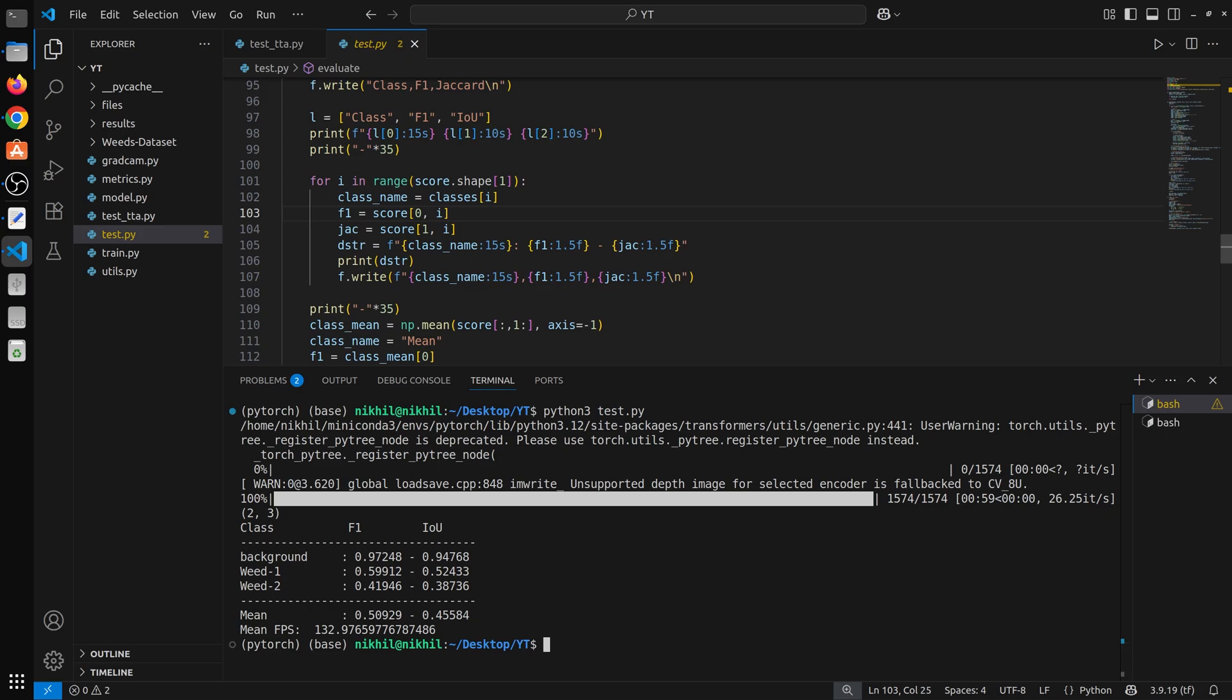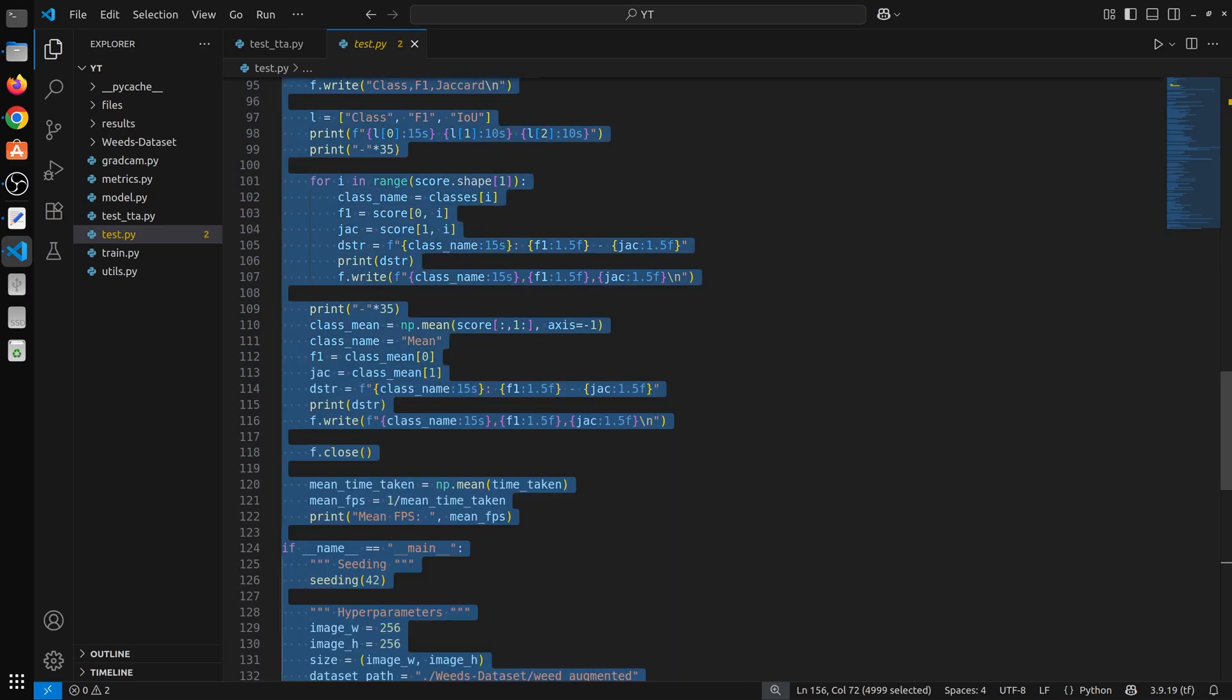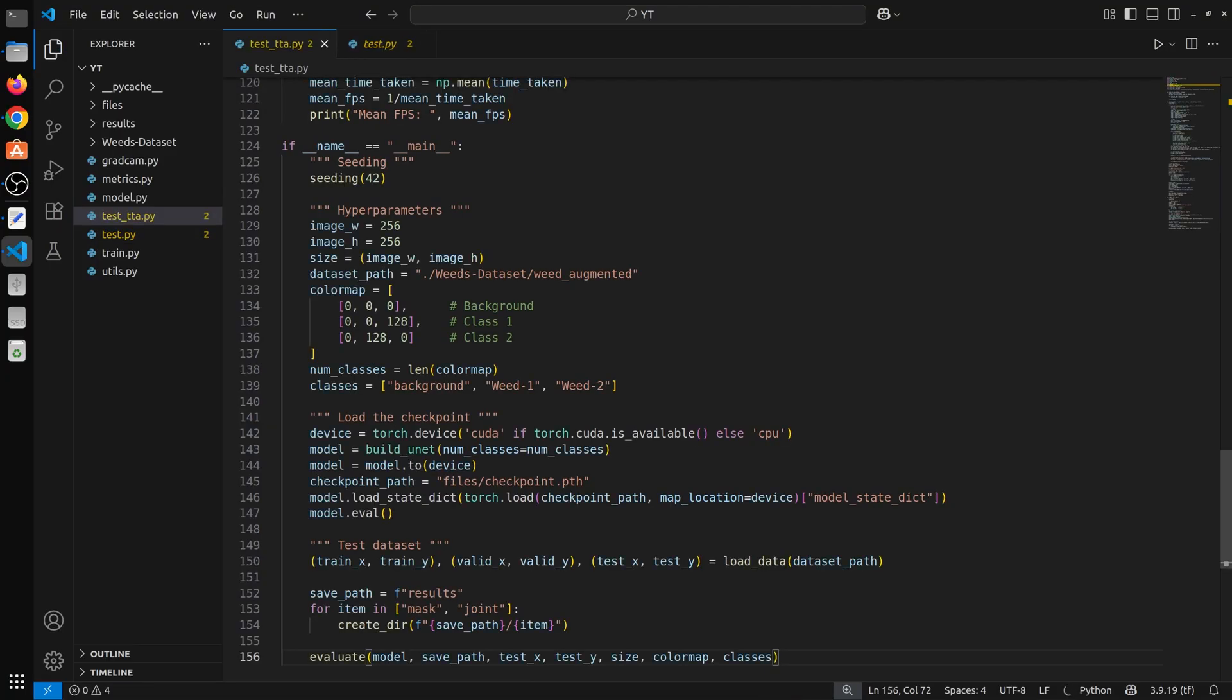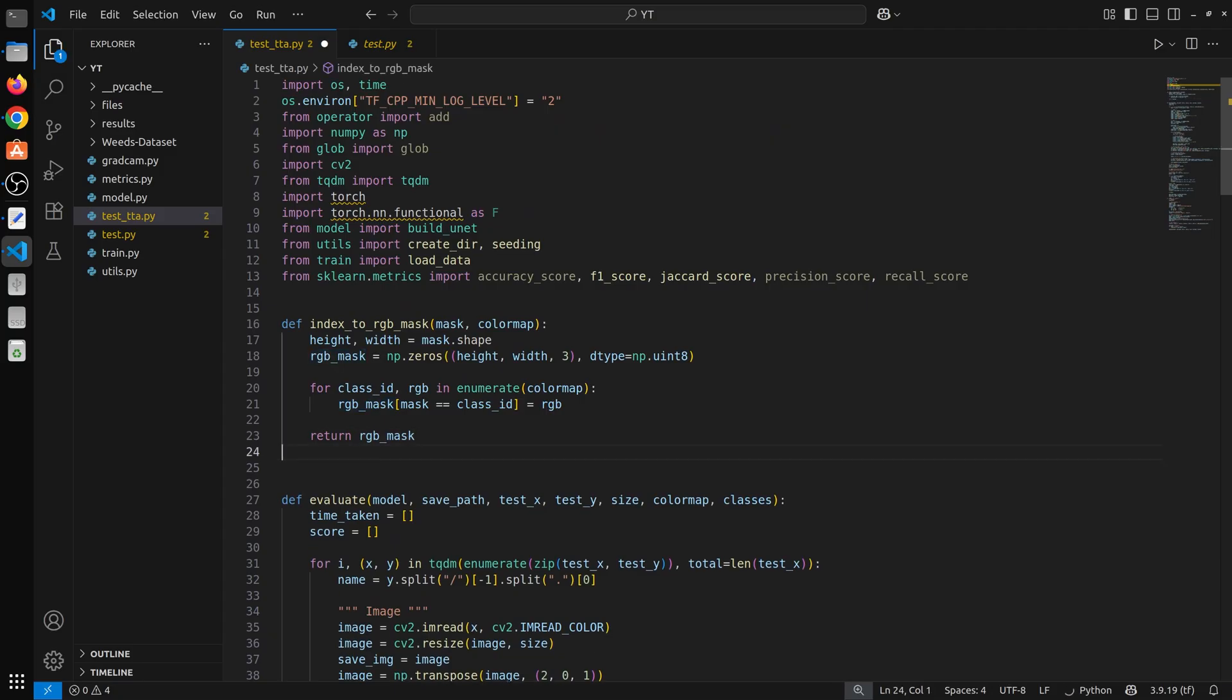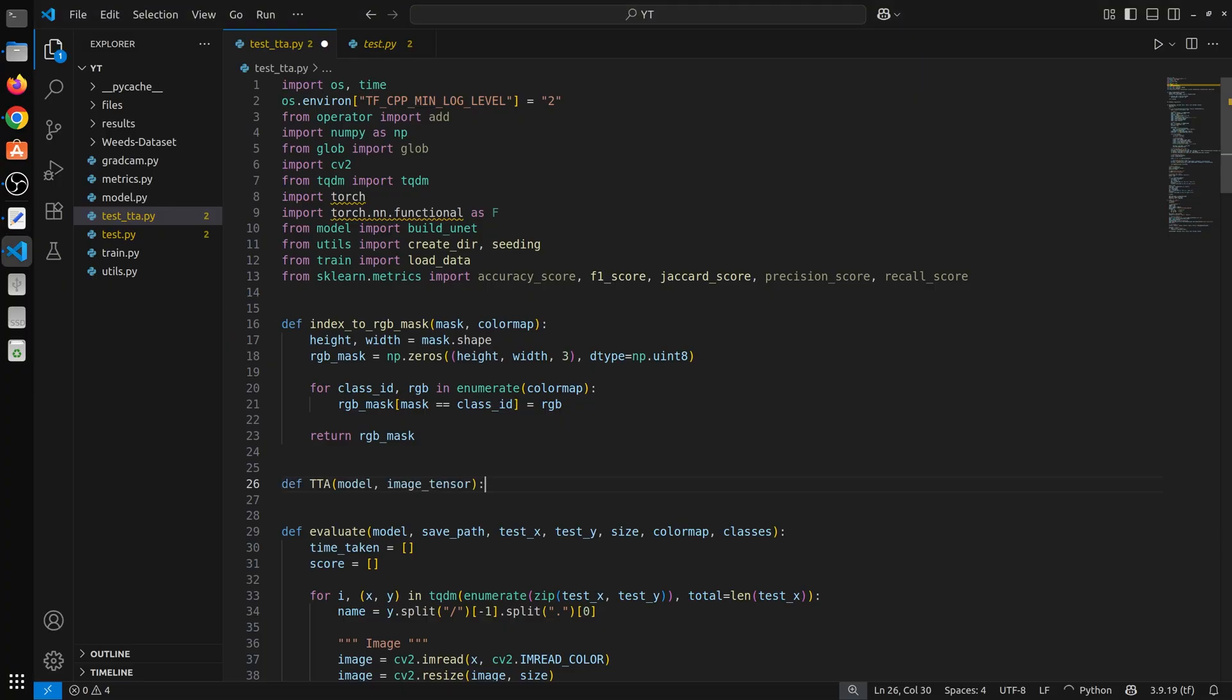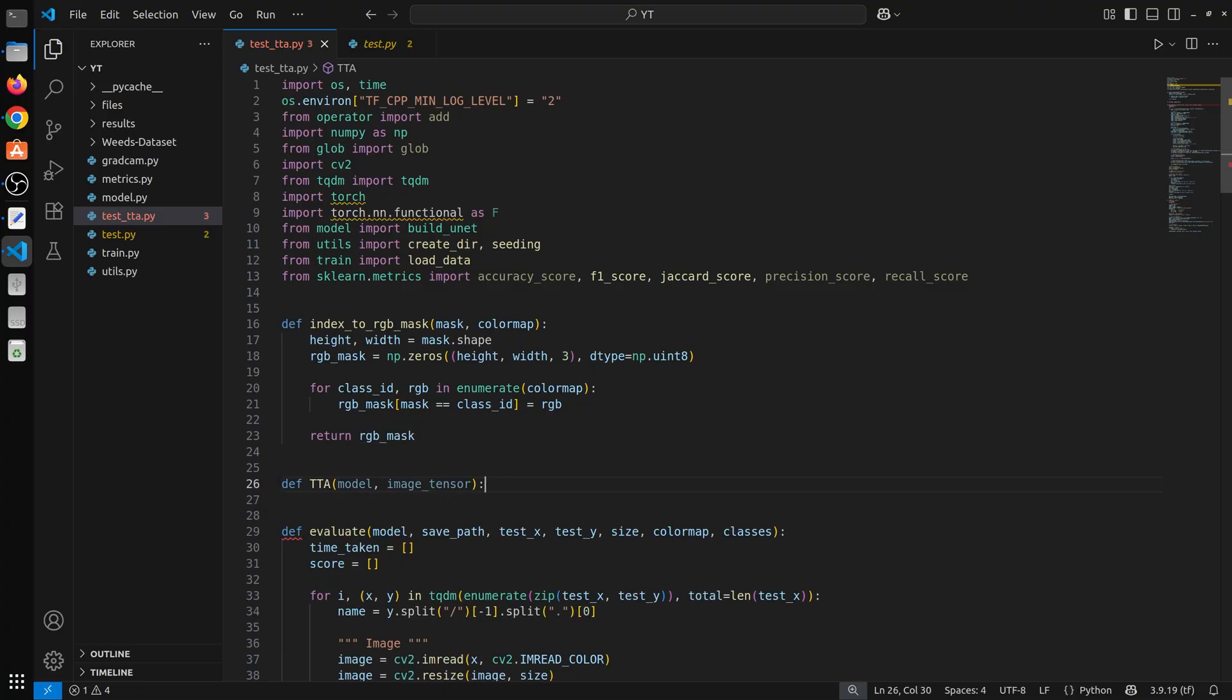So what I will do, I will simply copy paste the entire test code because this is what we need and we are going to make changes in it. So I won't explain this code, this is already explained. So what I will do, I will paste my main function here that is TTA. So first of all we have a function called TTA, simple name and it is going to take the trained model and after that an image tensor.